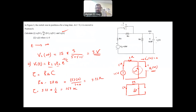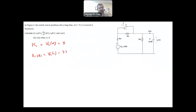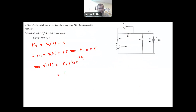Now we find K1 and K2. K1 = VC(∞) = 5. From K1 + K2 = VC(0) = 7.5, we get K2 = 2.5. Therefore the final answer is VC(t) = 5 + 2.5 × e^(−t/1.67) volts.